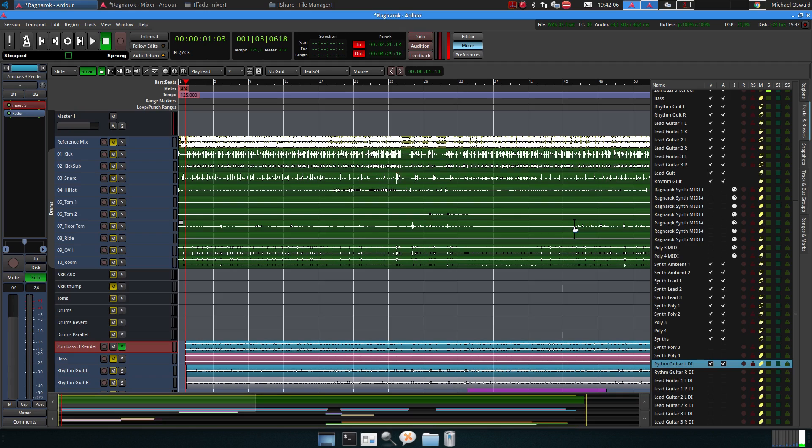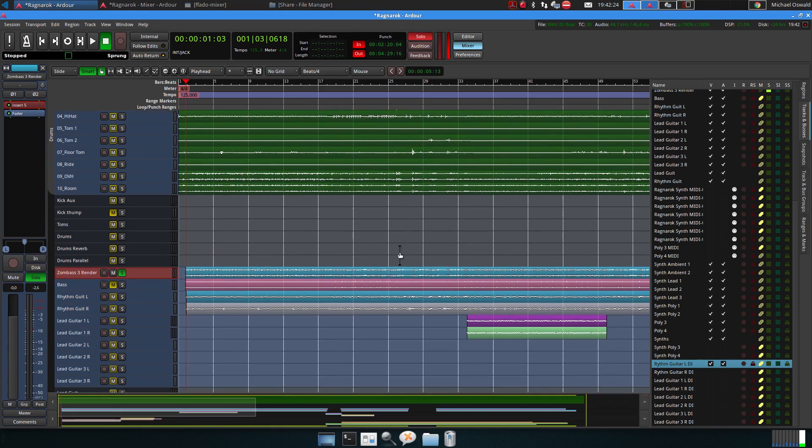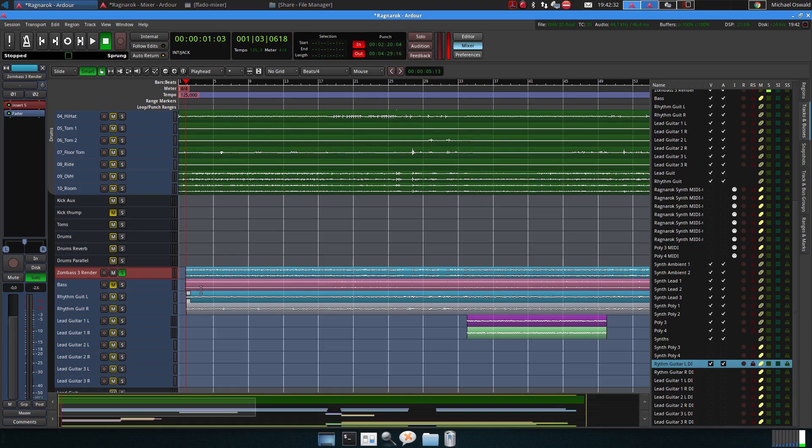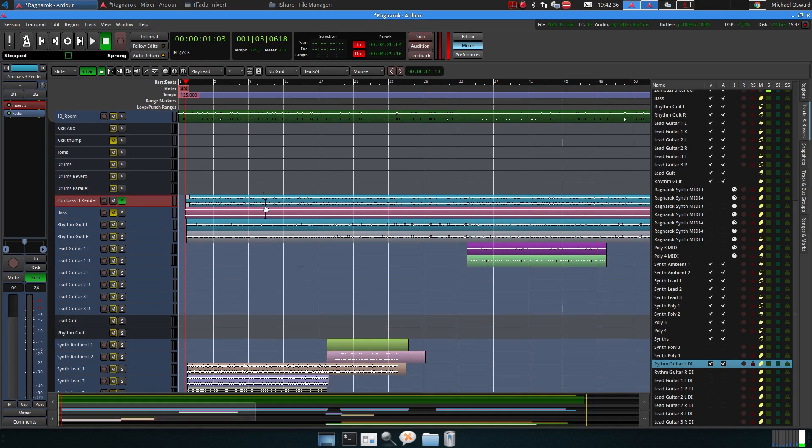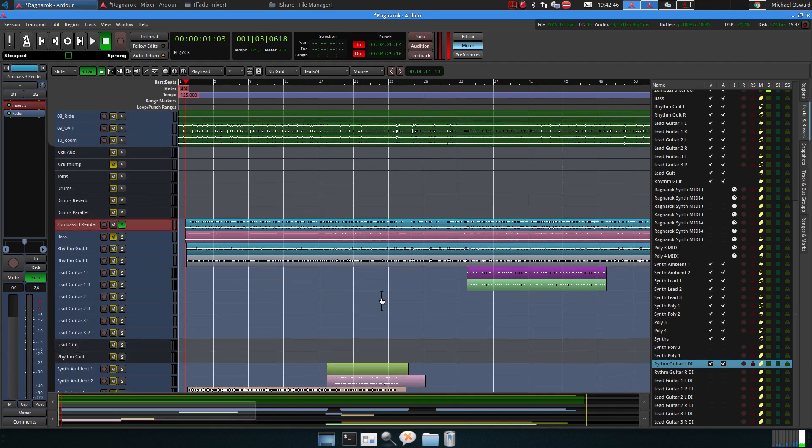I have no idea who recorded them, there was no readme file, but I think at least the guitar tracks come from the guitarist from Modern Day Babylon. There was a MIDI track for the drums which I rendered to WAV files, then the bass track which was rendered with the Zombass 3 plugin, some DIs for rhythm guitar, lead guitars, and synths, and of course the MIDI tracks.